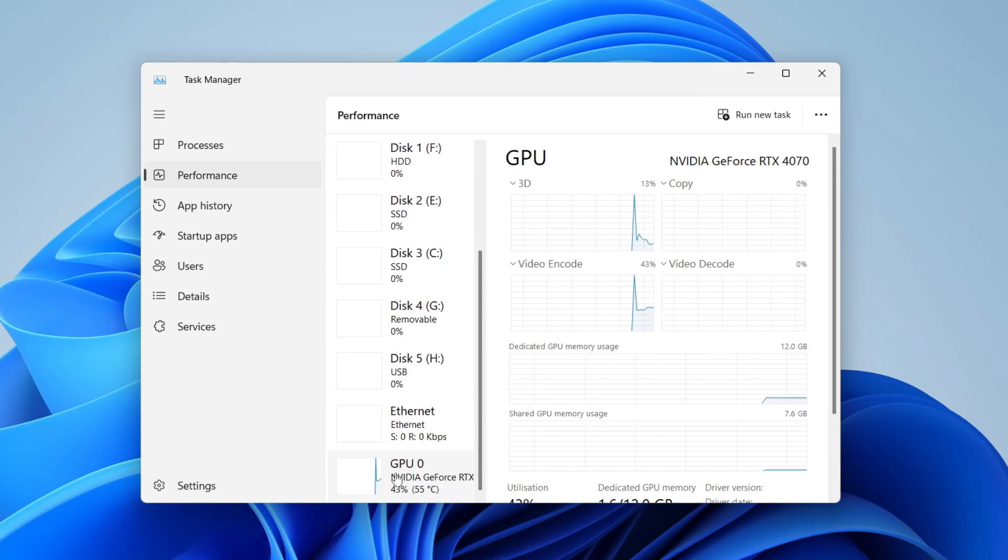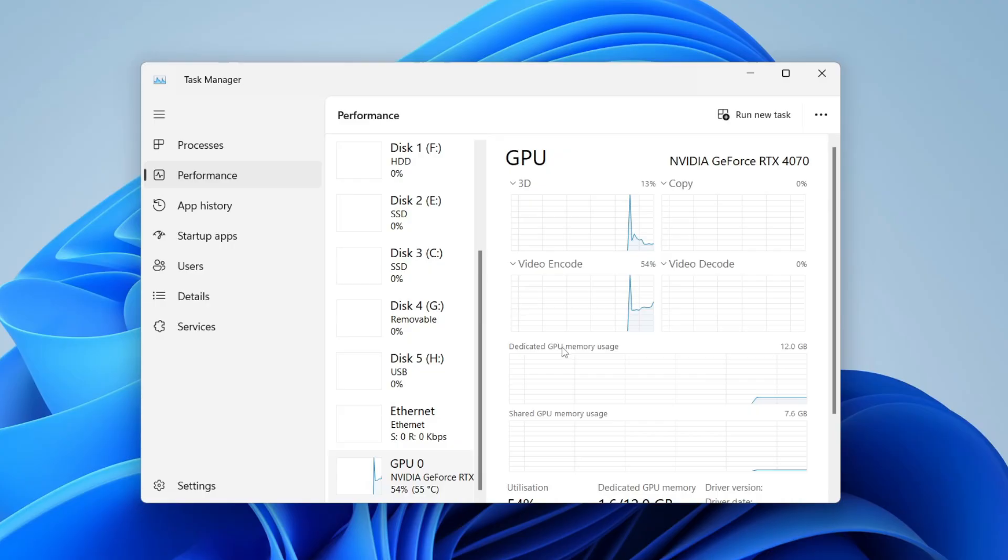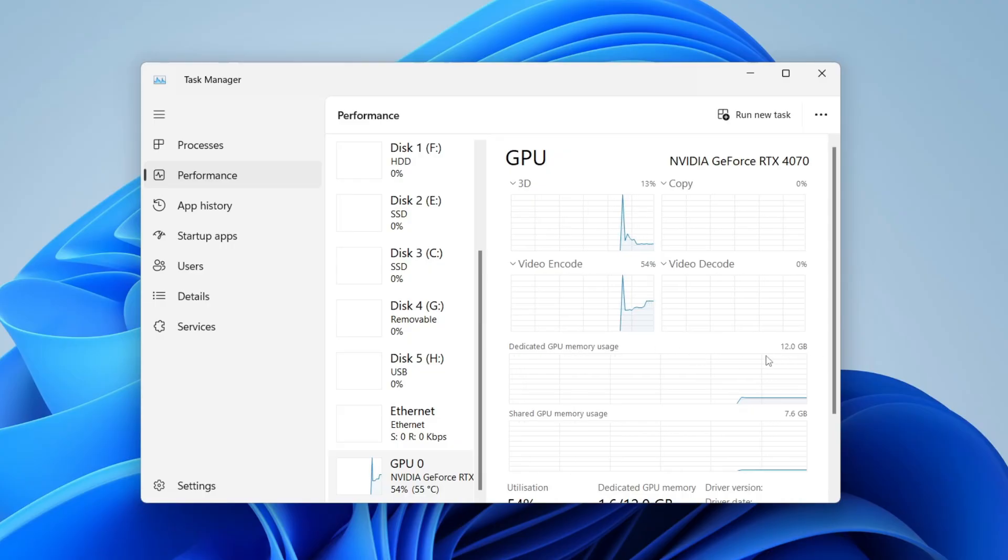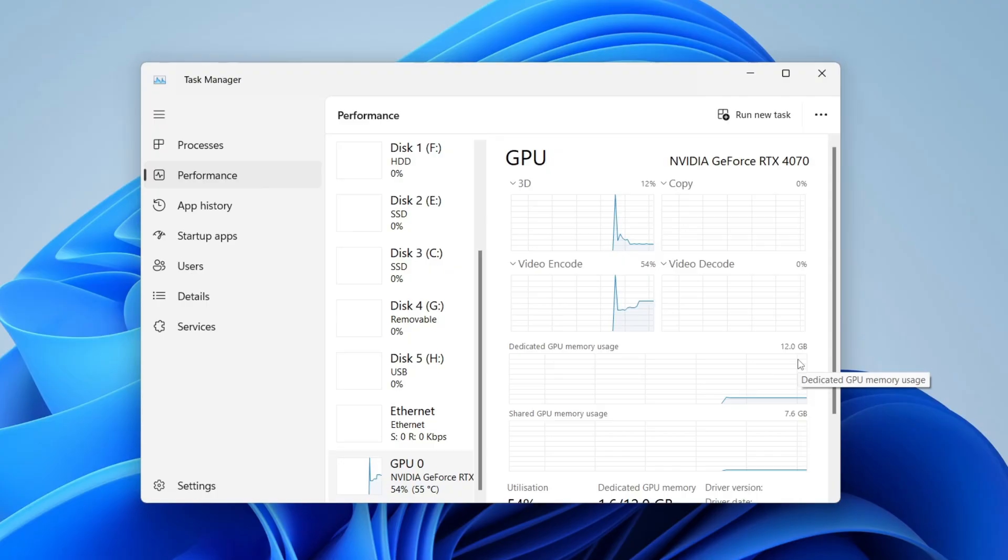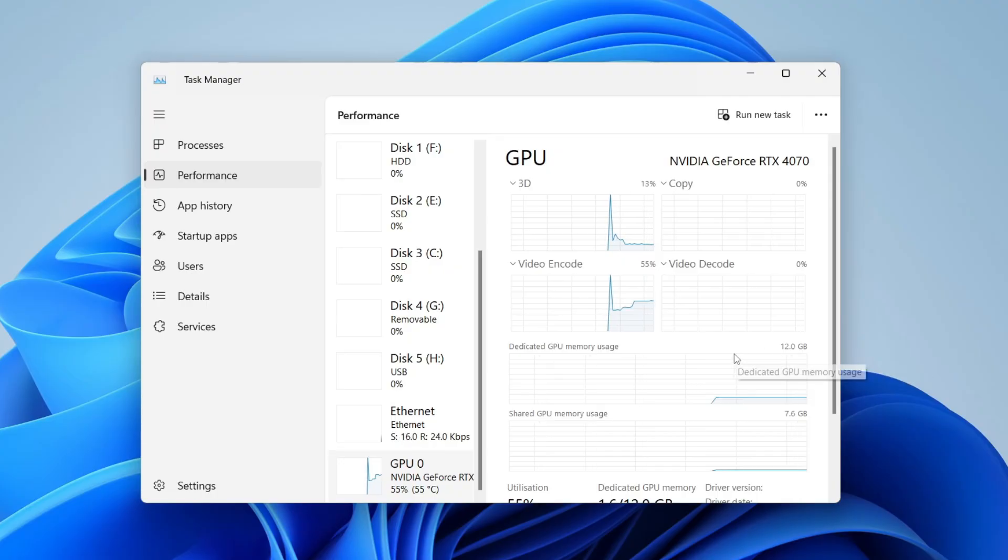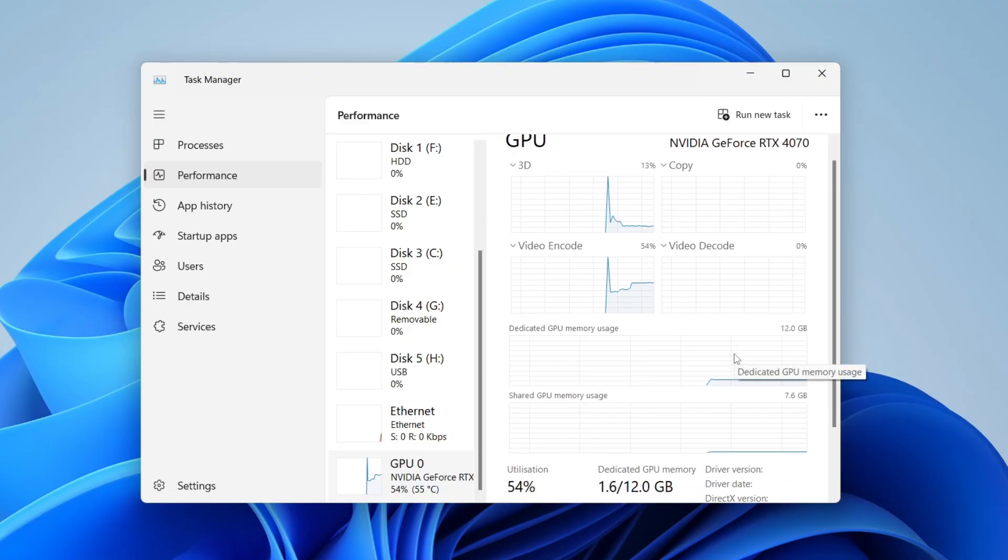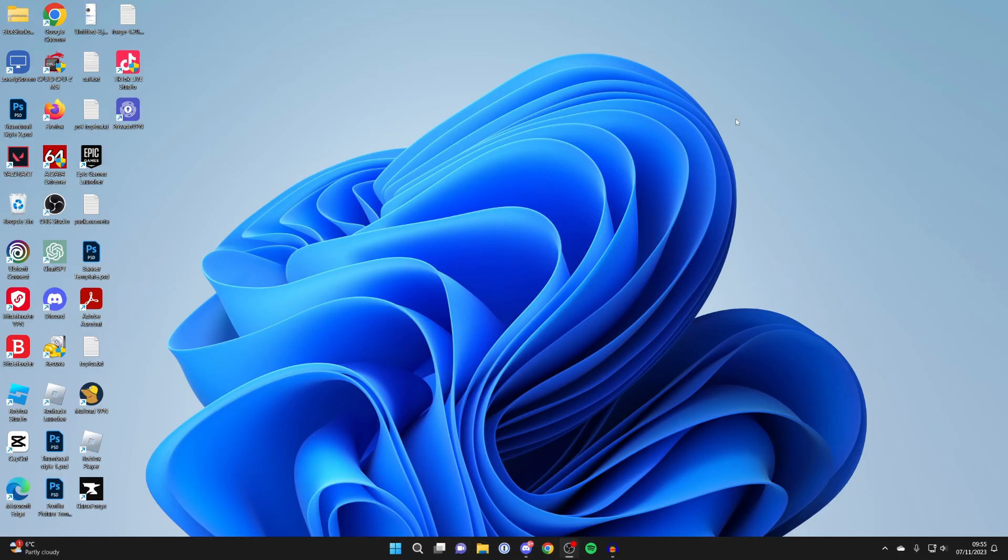Then you can see Dedicated GPU Memory Usage showing 12 gigabytes. With these two methods, you can confirm you're looking at the right number. So I've got 12 gigs of VRAM. If you've found this guide useful, please leave a like.